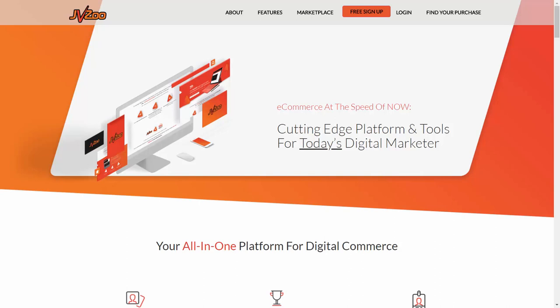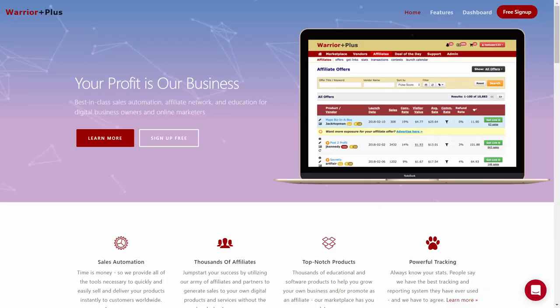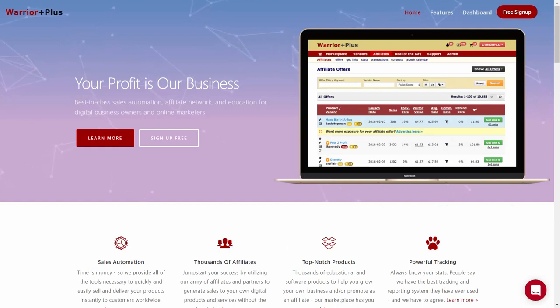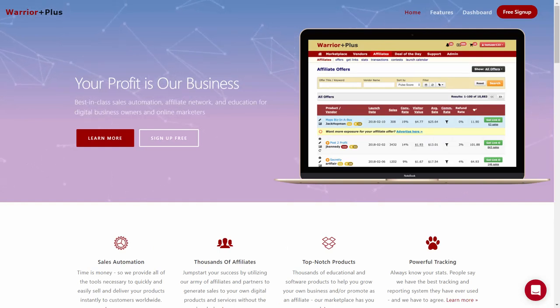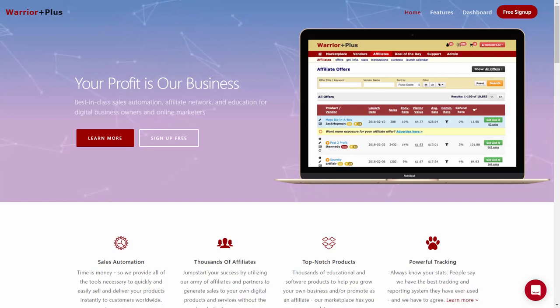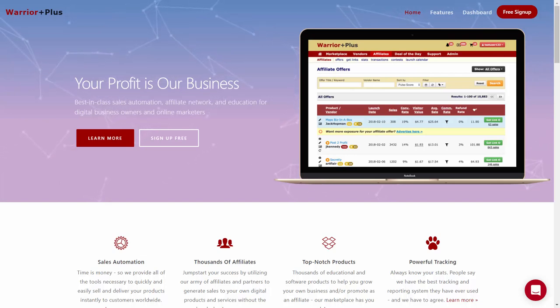Another network, primarily for the business opportunity niche, is JVZoo. They're very similar in scope to Warrior Plus. Both of these networks are designed for individuals that want to sell their courses and digital products and recruit affiliates in order to help them sell.